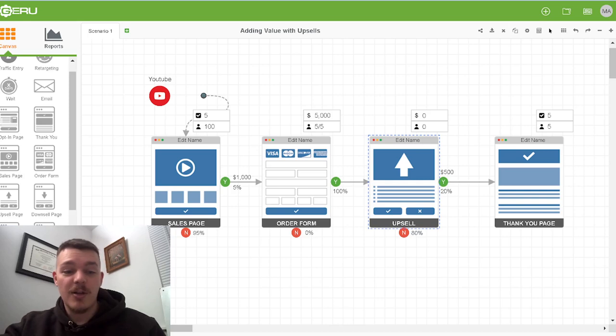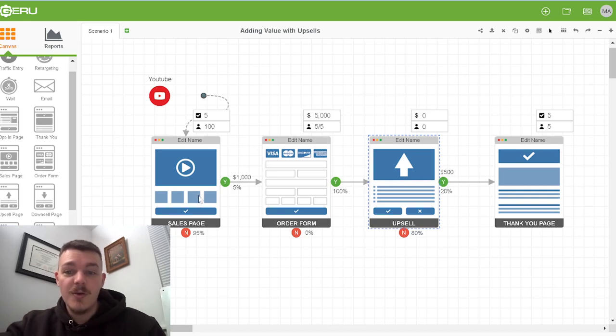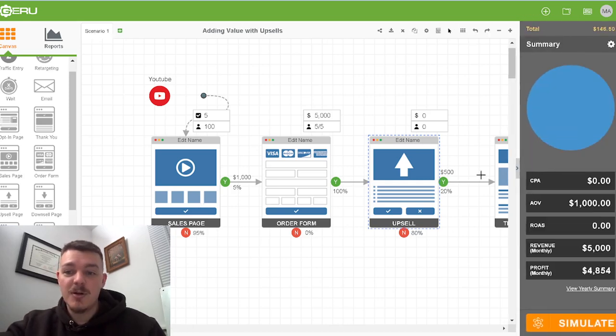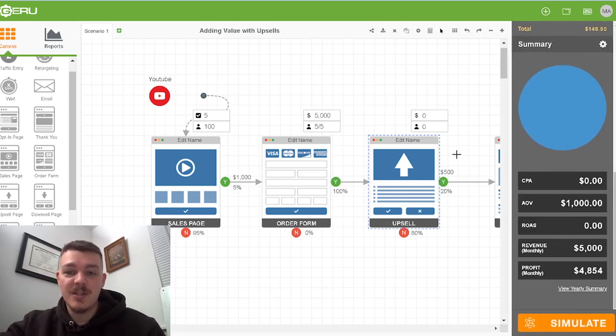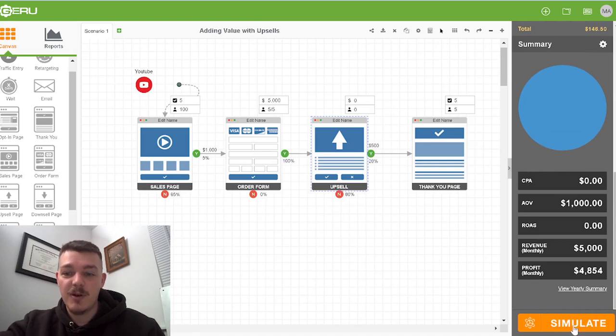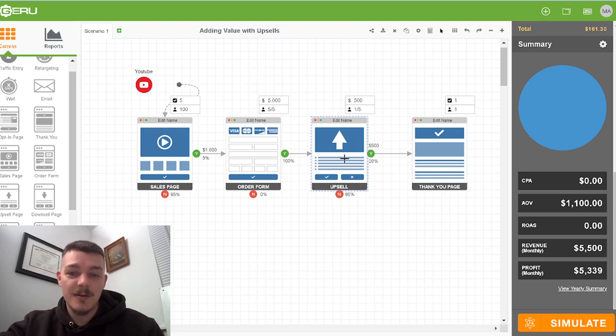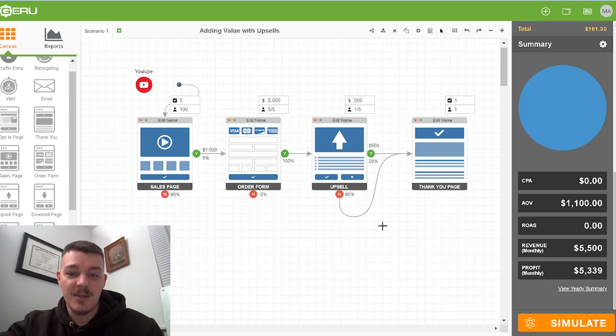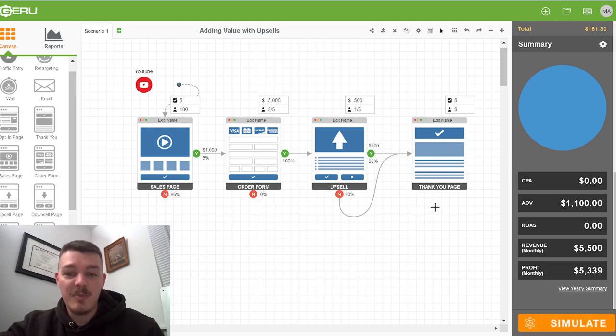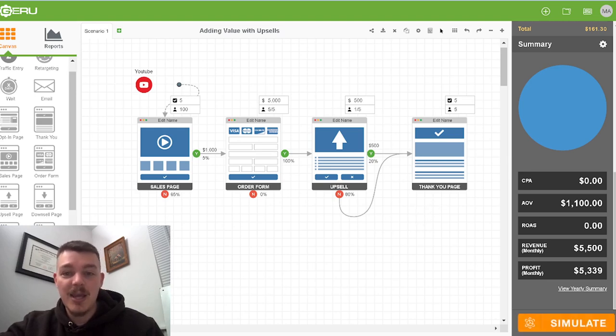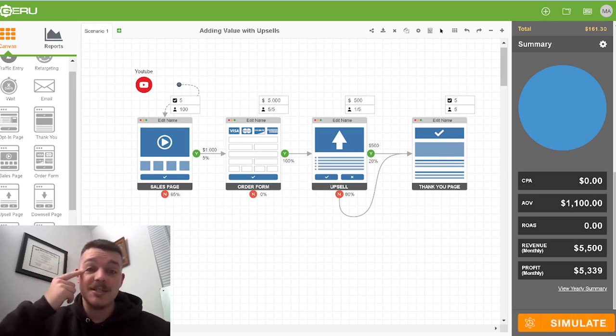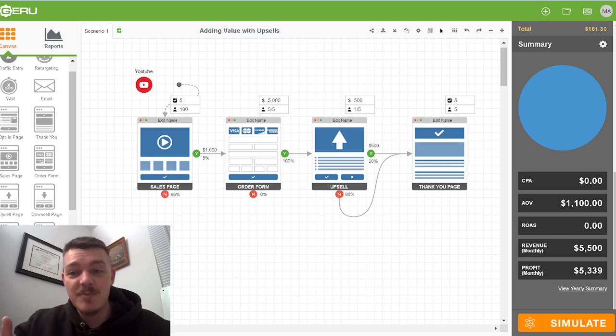And it's a $500 offer, which means if we run this through our fancy simulation here, I love this software. We run this through this fancy simulation. We get one person all the way at the end. And if they say no, that's okay. They can also go to the thank you page. So actually we get five people at the end and one person said yes to the upsell.